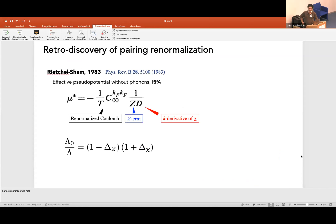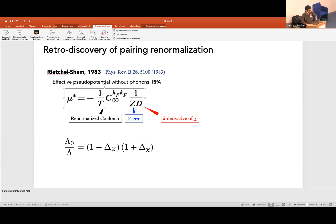After this analysis I investigated previous works and found a similar equation already obtained by Rajan and Sham long ago. In their paper they analyzed the effective pseudopotential without phonons within RPA. In their formula the c/T term represents the renormalized Coulomb interaction due to the retardation effect between plasmons and the static Coulomb. Their Z and d terms correspond respectively to the Z term effect and the chi derivative, so their work already captures the same physics as mine.